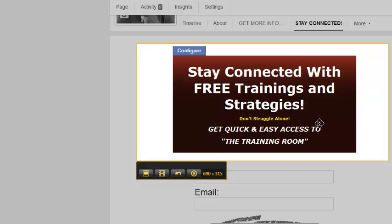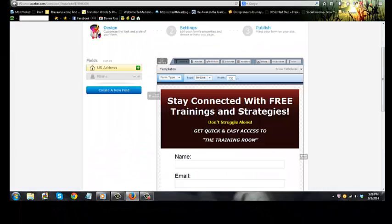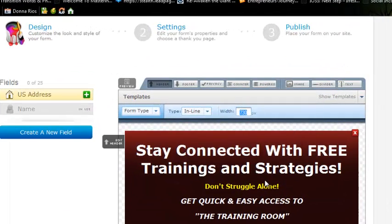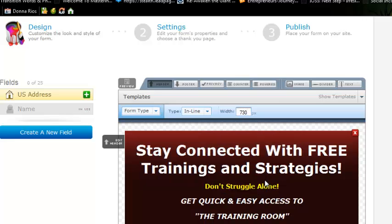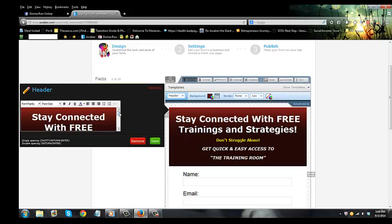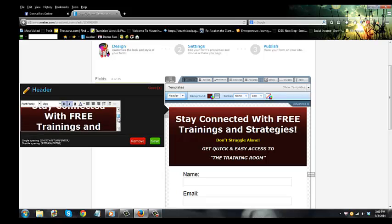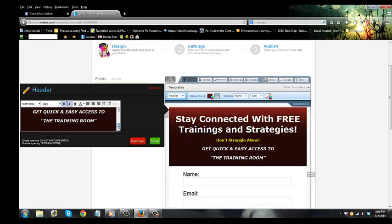I'd much rather go larger. When I pulled up my form, the first thing I did was change the width — you can just backspace and type in what you want, hit enter, and it automatically populates to that size. Then I clicked on 'Edit Header' and put in the text I wanted. I made it pretty large because I want it to stand out and grab people's attention. I customized it however I wanted and then clicked save.